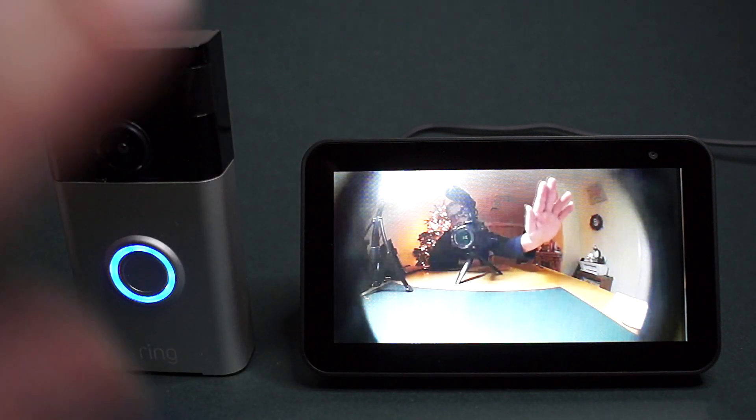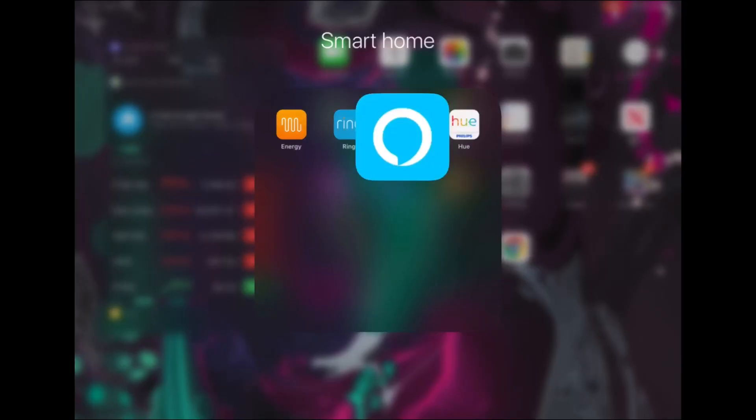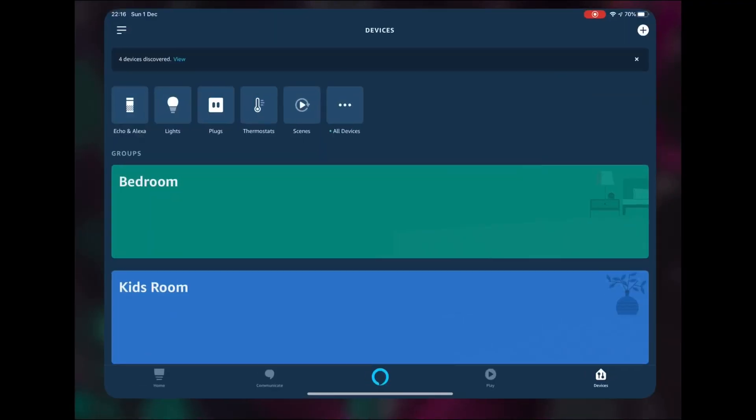I will now show you how to set up the Echo Show so that it will work with your doorbell. The first thing you need to do is enable and link the Ring skill on your Alexa app. To do this, follow these steps: open the Alexa app.